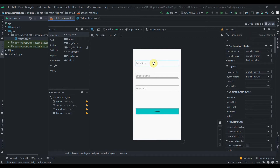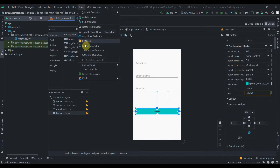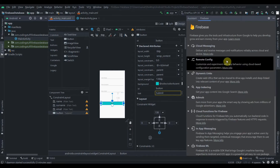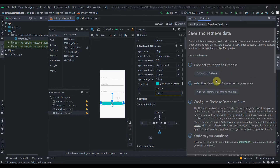I've created a simple design with three EditTexts and one button, and added a background color. First, I'll click on Tools and then Firebase to connect the app to Firebase, then click on Real-Time Database — Save and Retrieve Data.